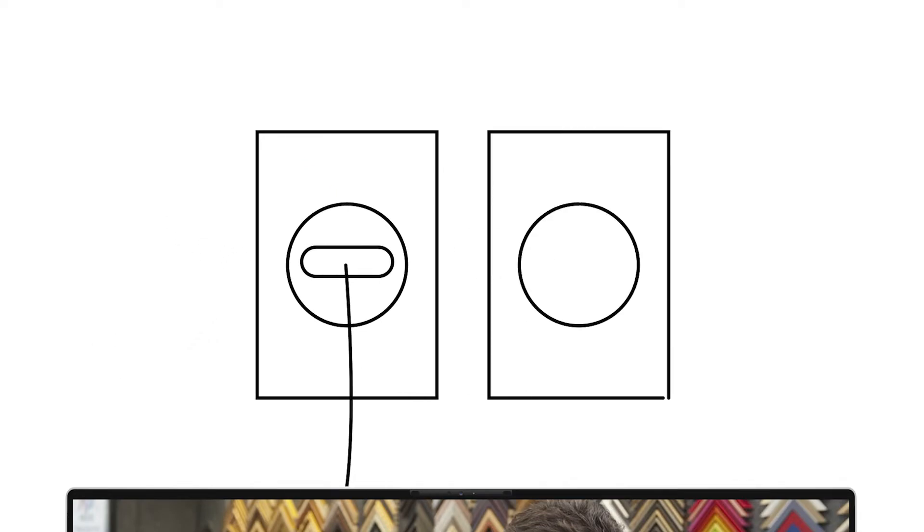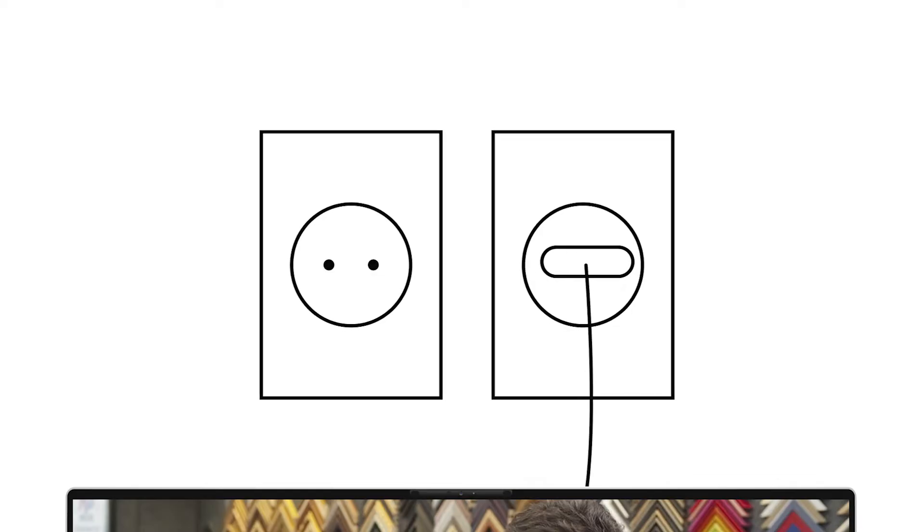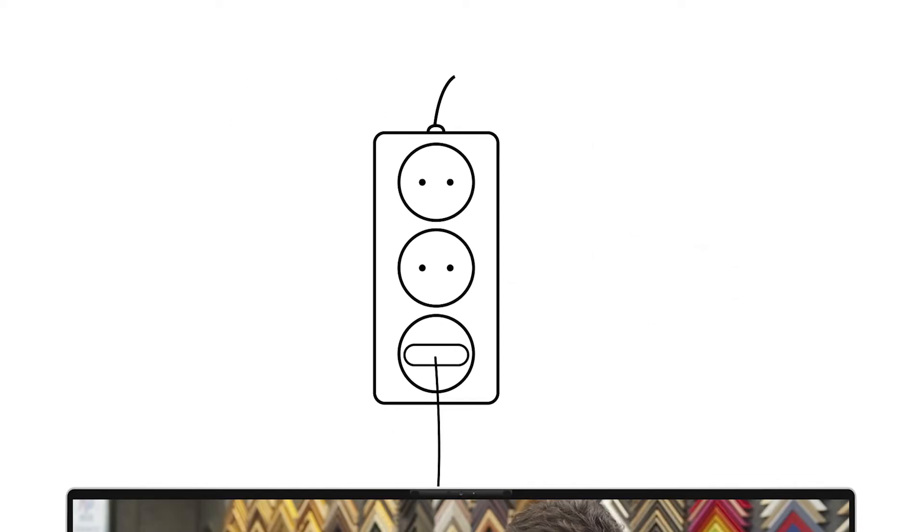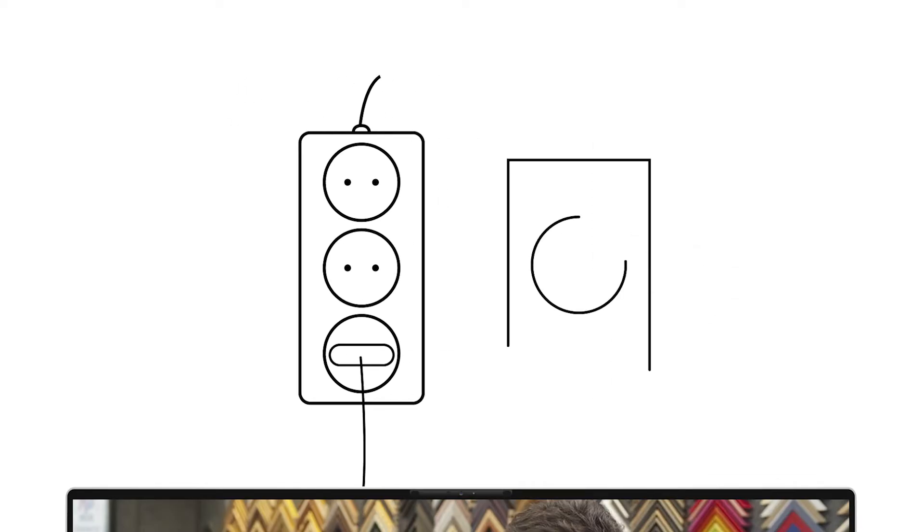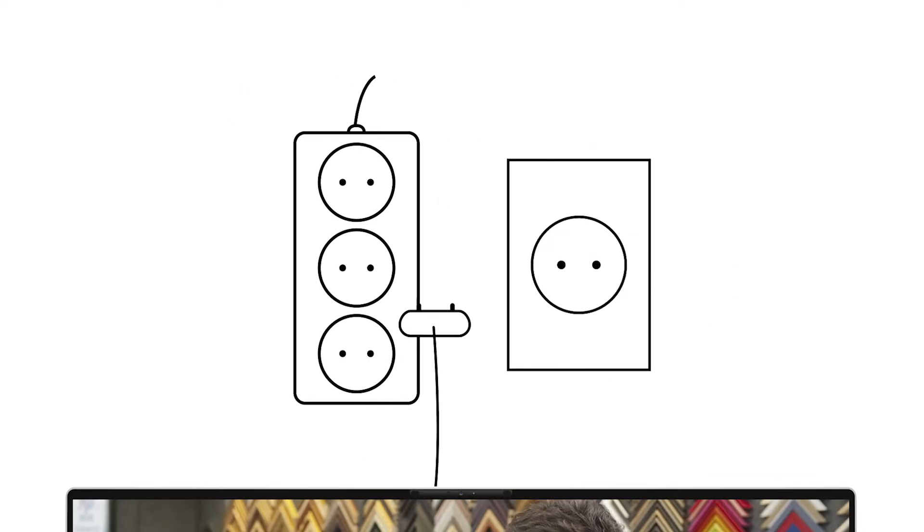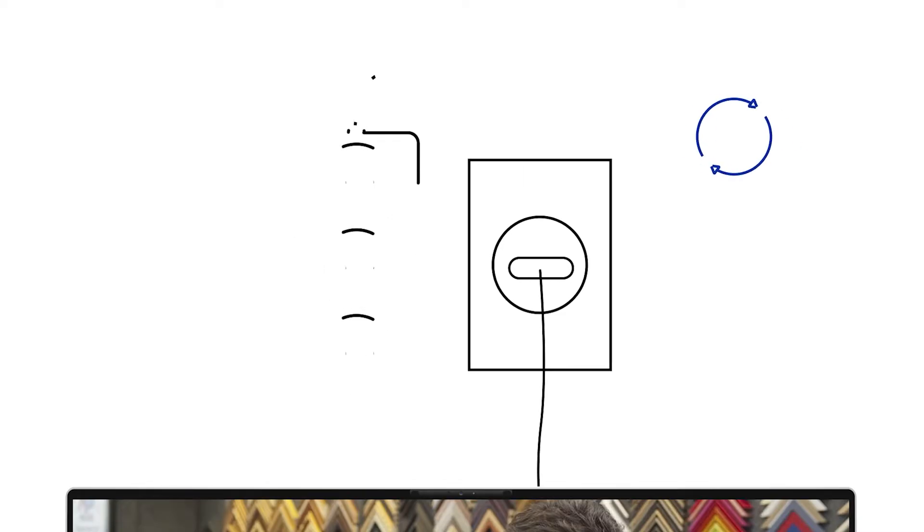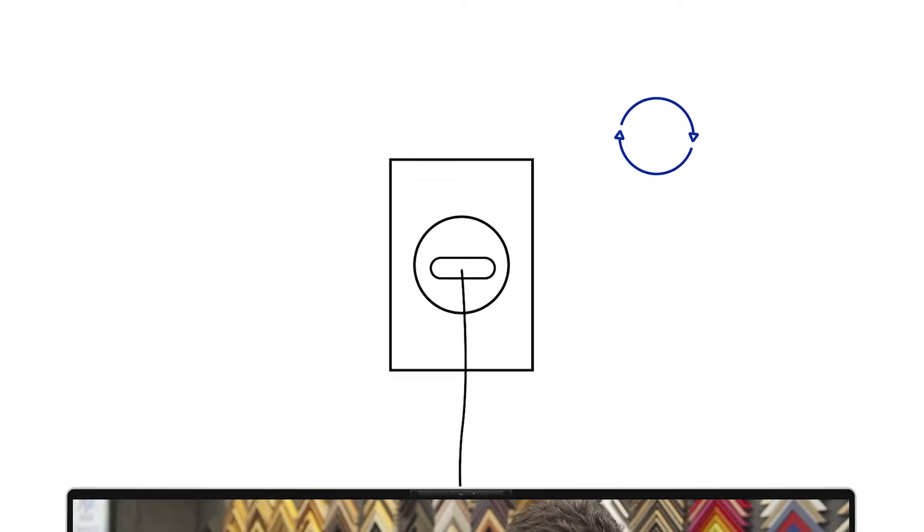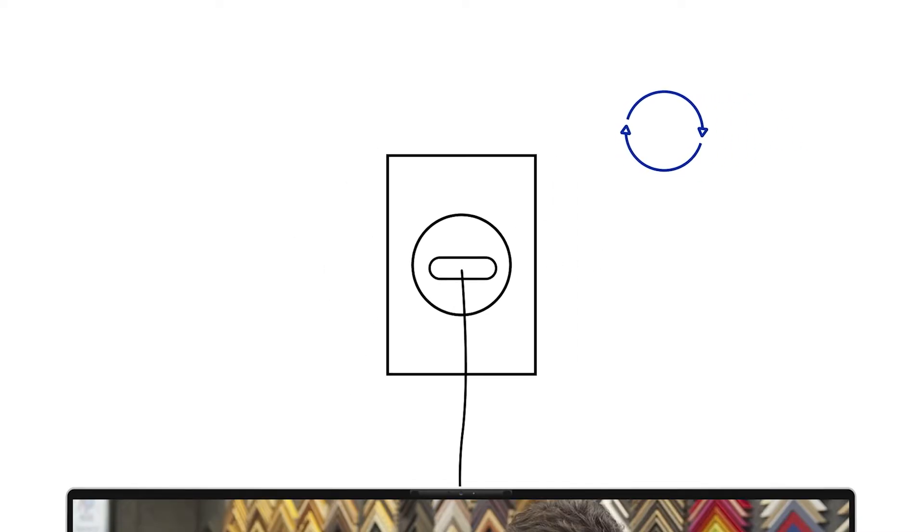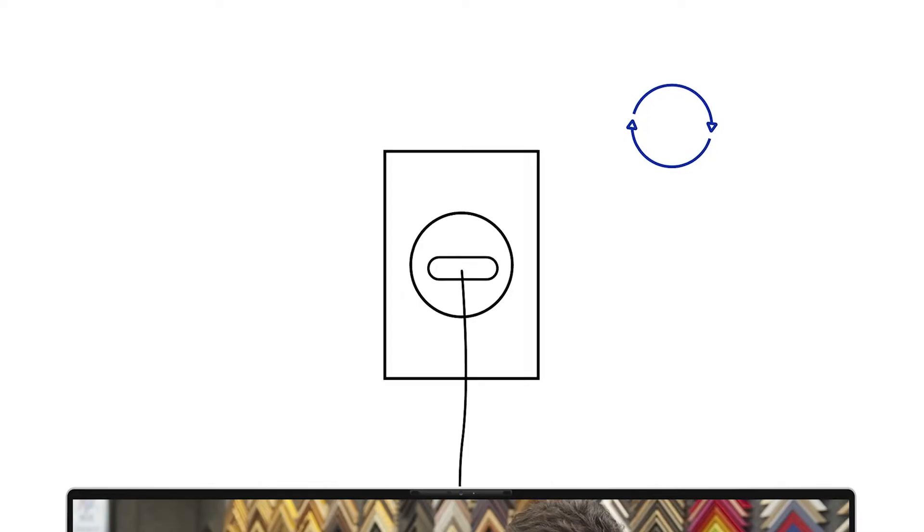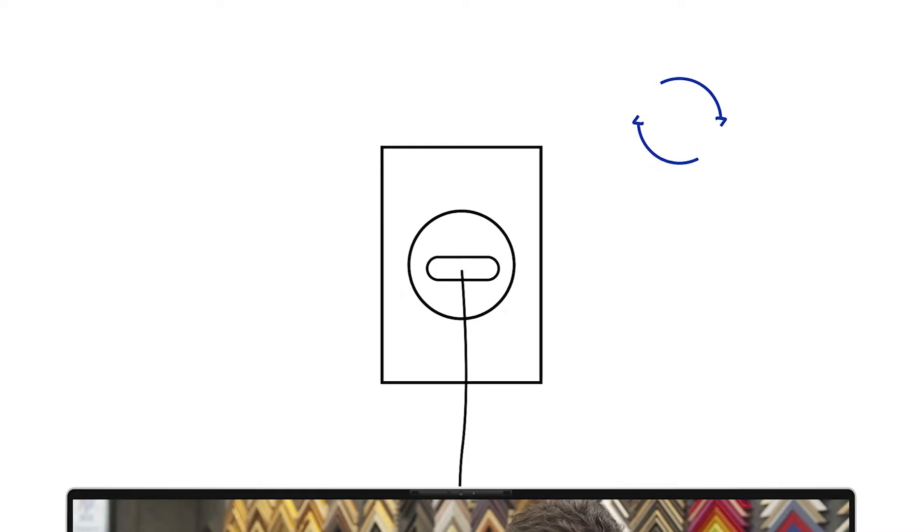You can also try plugging into a different wall outlet. If using a surge protector, plug in the power cord directly to the wall outlet first to see if that works. If not, try other outlets, even in other rooms or parts of the house.